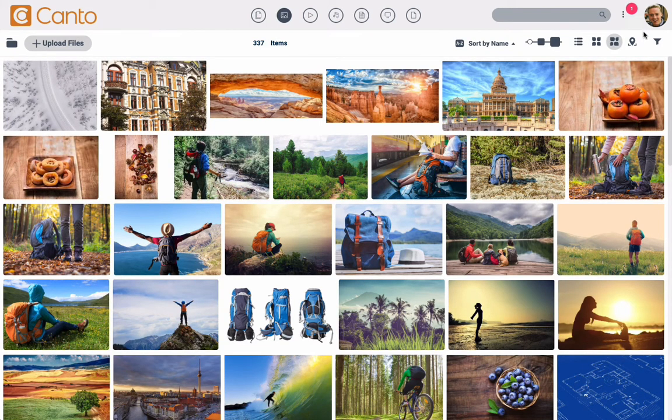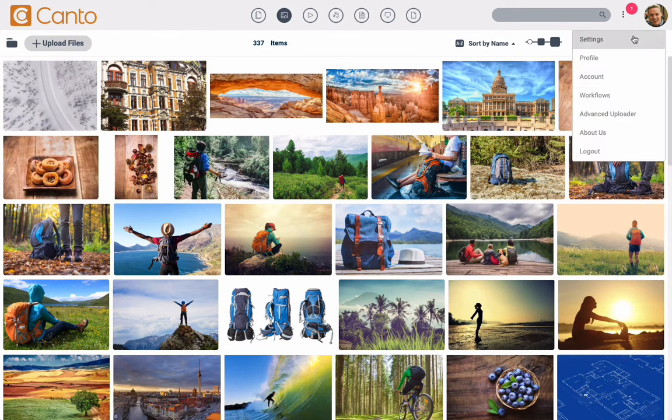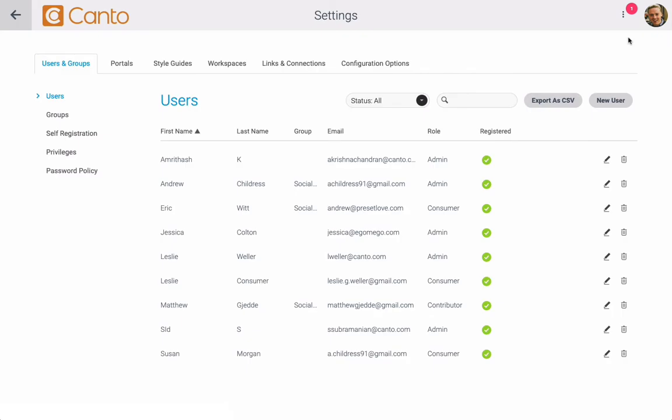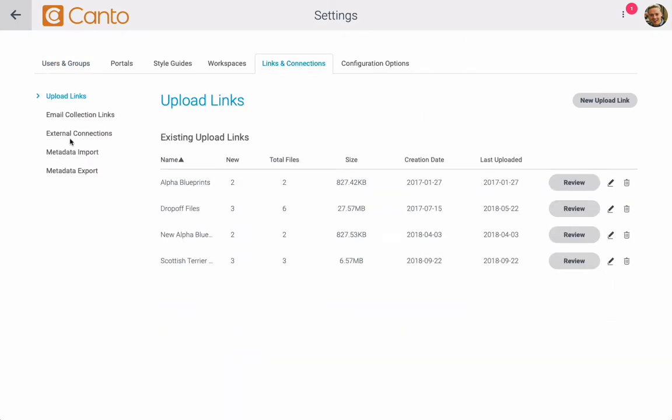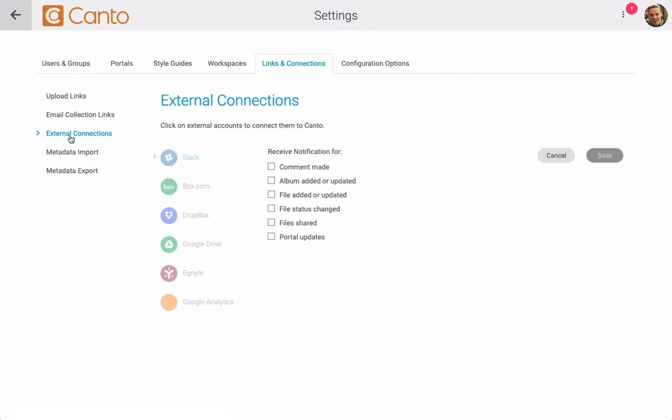In your Canto library, go to the settings, then find the links and connections option and click on it. Now choose external connections.